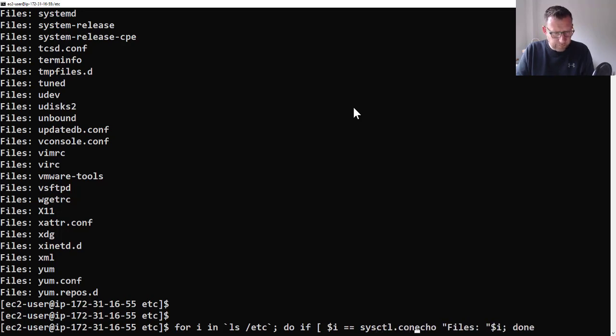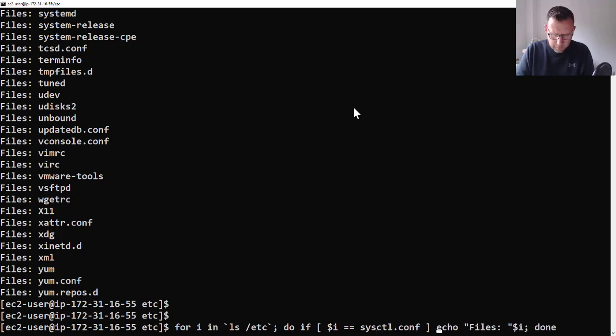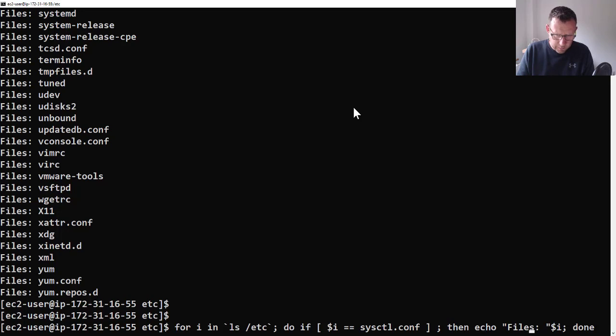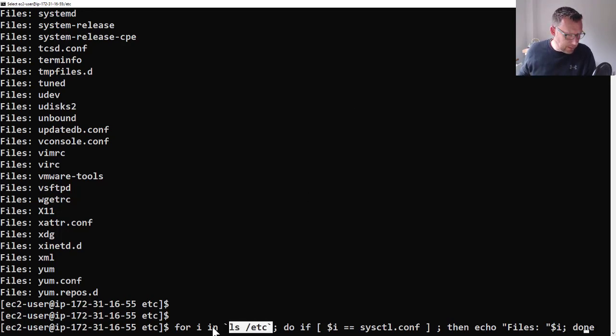So if we do, if open it up, dollar i equals sysctl.conf - so we're just going to do an ls, it's going to put values of ls into i, and if one of them equals sysctl.conf, then we'll get... oh, ah yes.